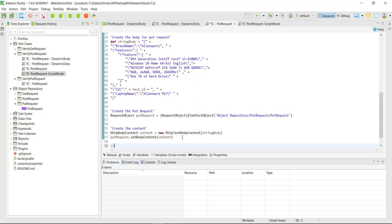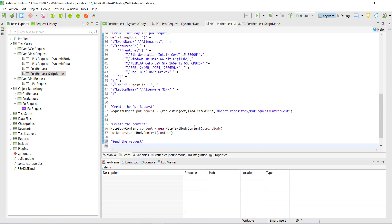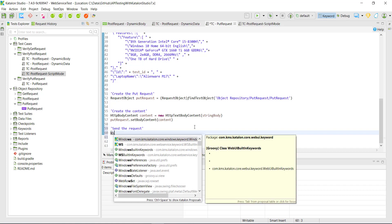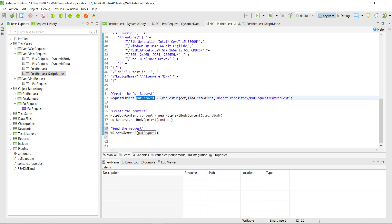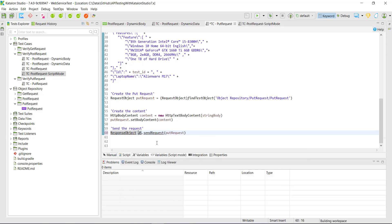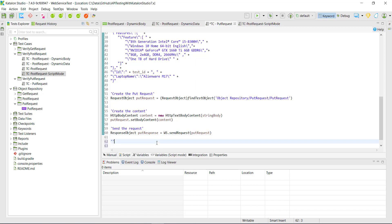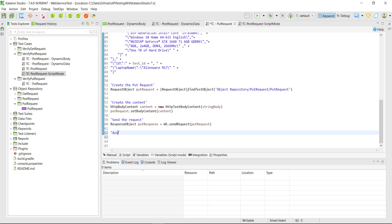Then we are going to send the request. For that I will use the WebService object from Katalon Studio — sendRequest — and specify our request object. The return type of this method is a response object, so I will create one more variable to capture the response of this request. After that I am going to add assertions — the first assertion is on the status code and the second assertion is on the content.